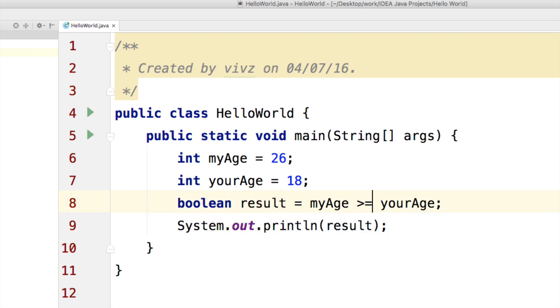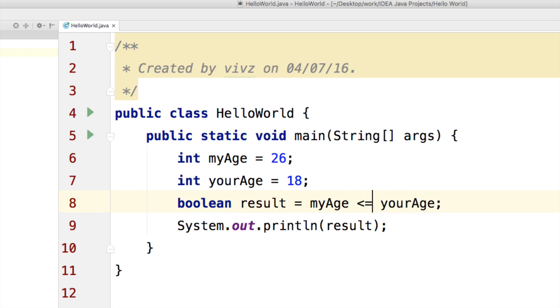If you say greater than equals to, you can simply write it as follows. This is again going to be true. If you have less than, this is going to be false. Less than equals to will also be false.